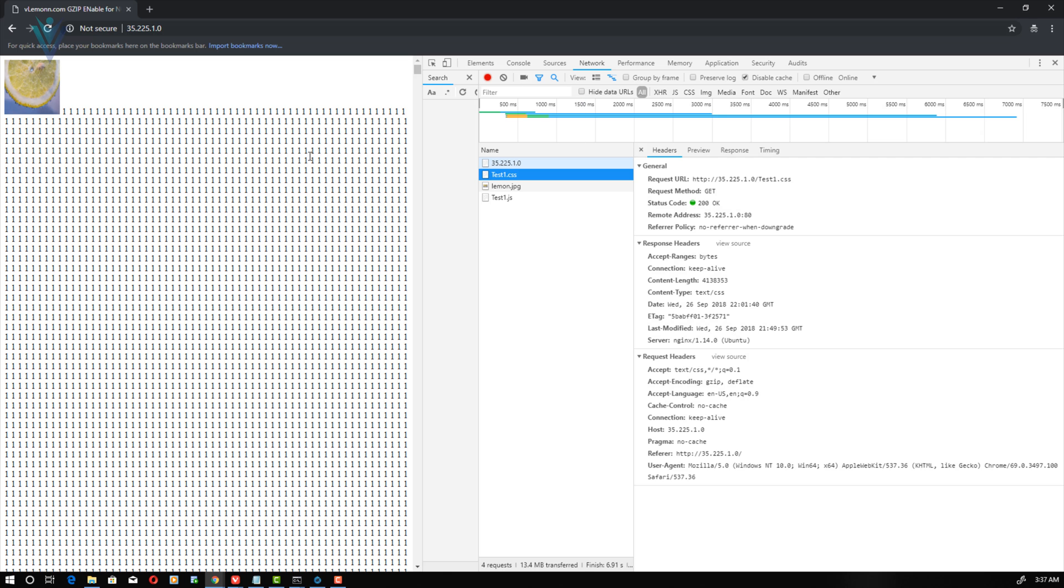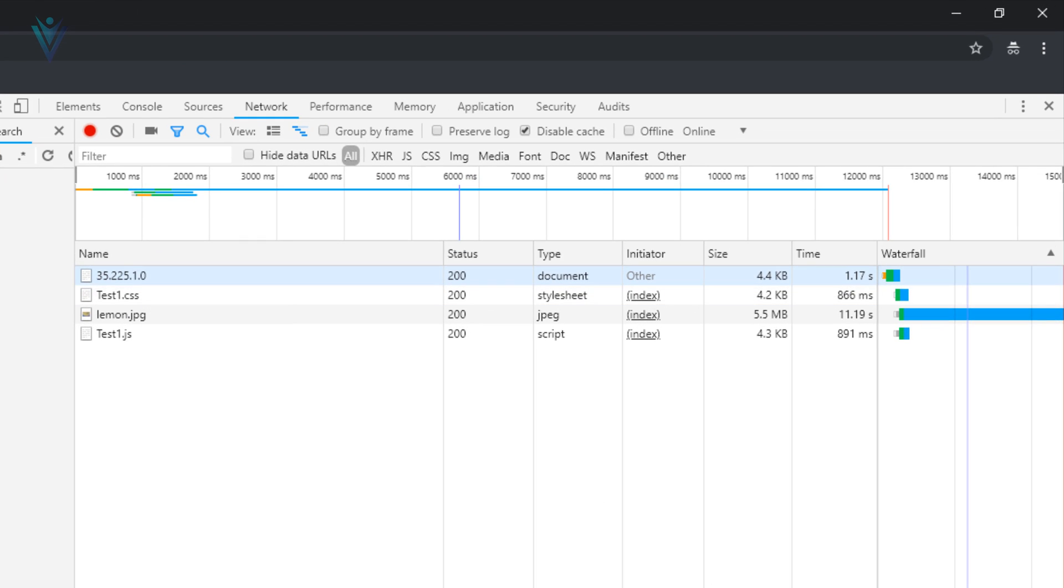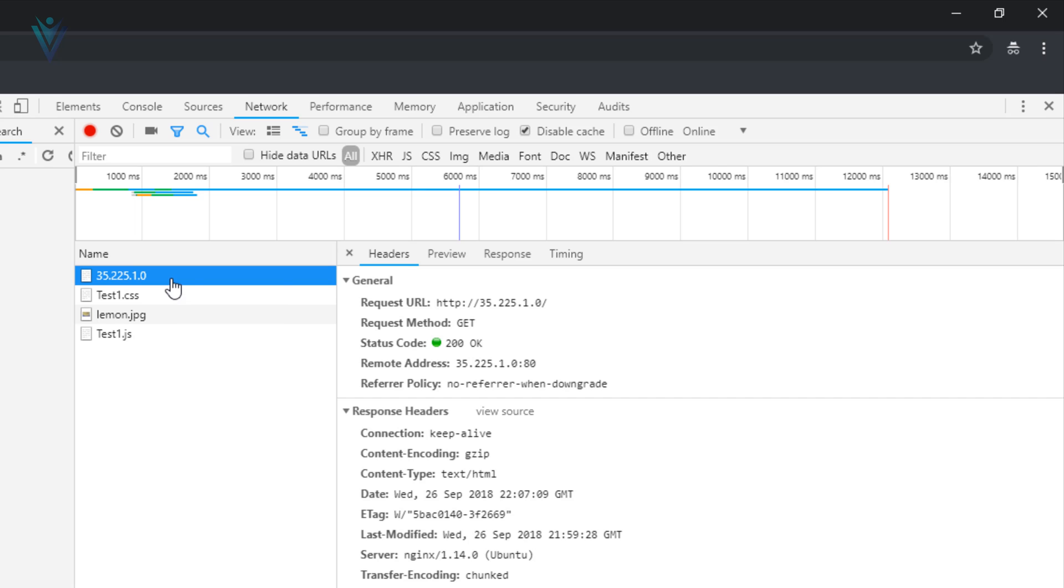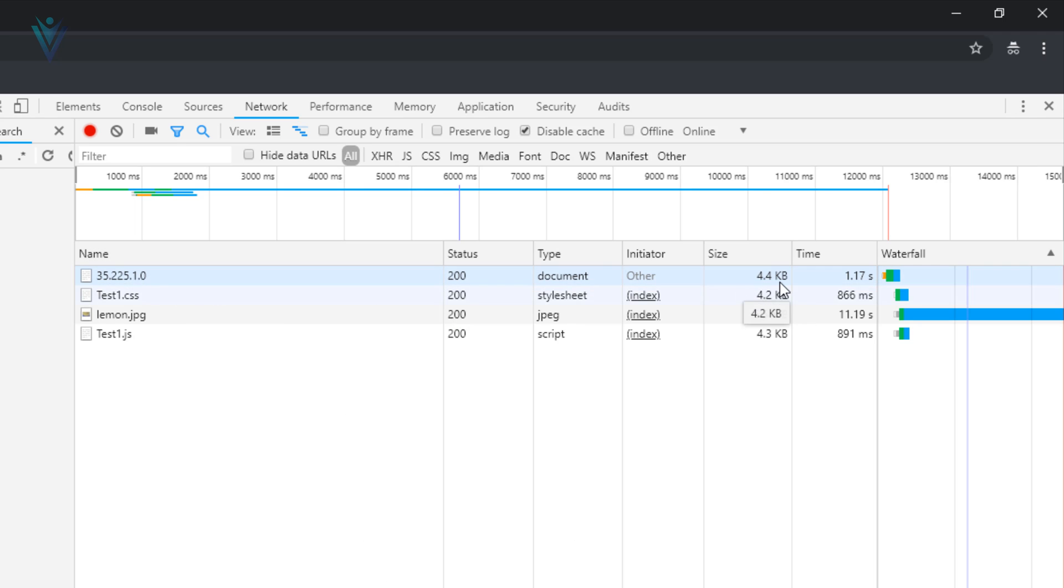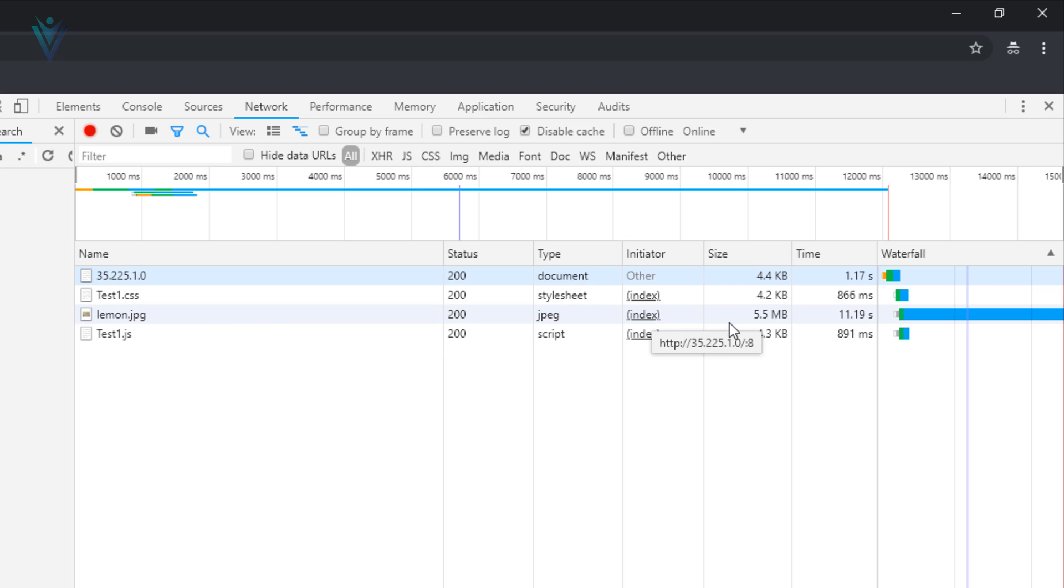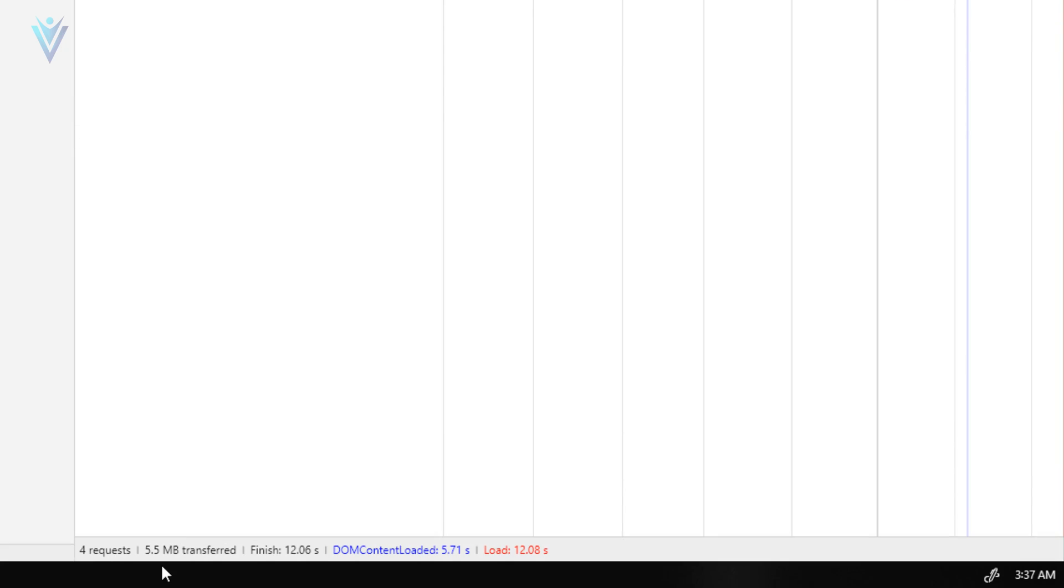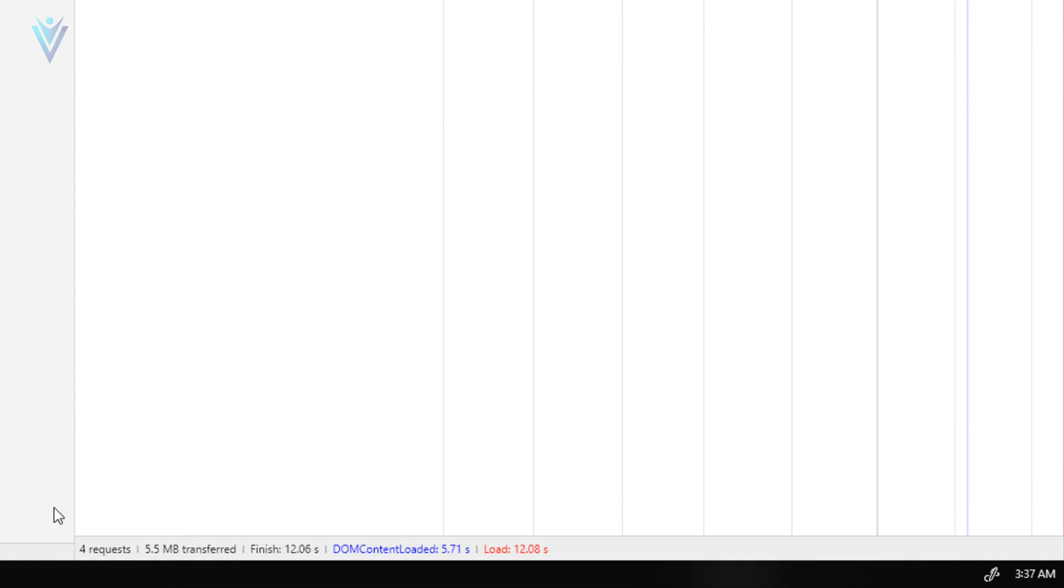Refresh it. Our page is loaded successfully. Now the size for HTML is around 4.4 KB. The size for test1.css is around 4.2 KB. Size for lemon.jpg is around 5.5 MB. And finally the size for test1.js is around 4.3 KB. So total effective total download size is around 6 MB.